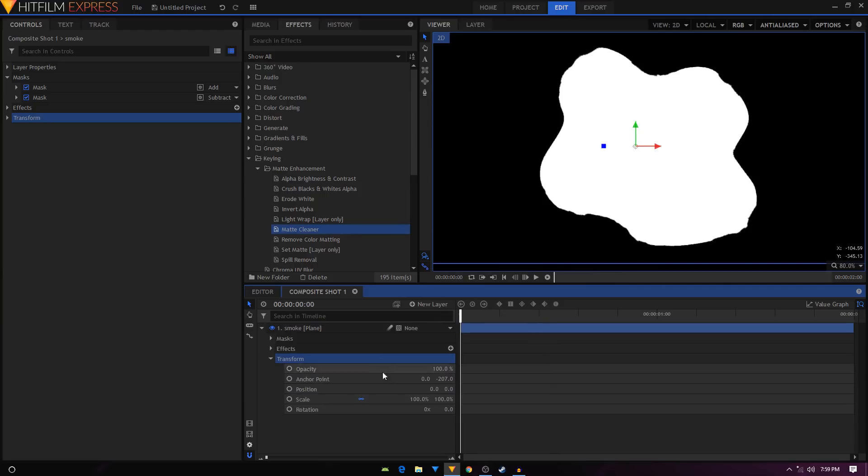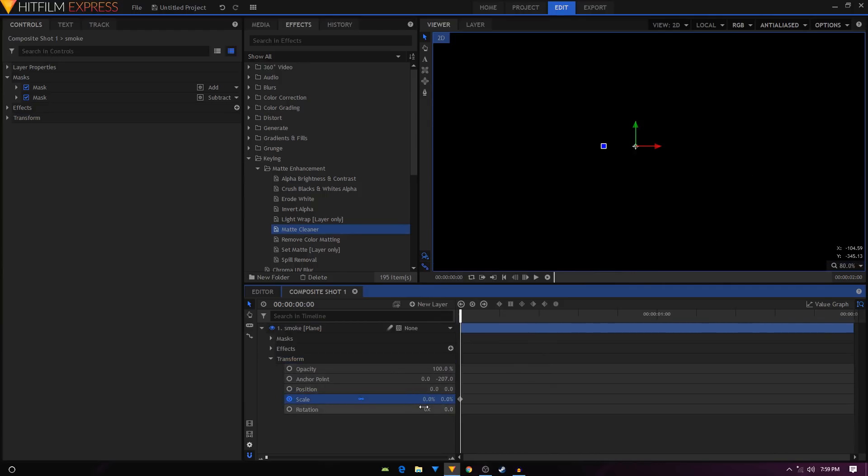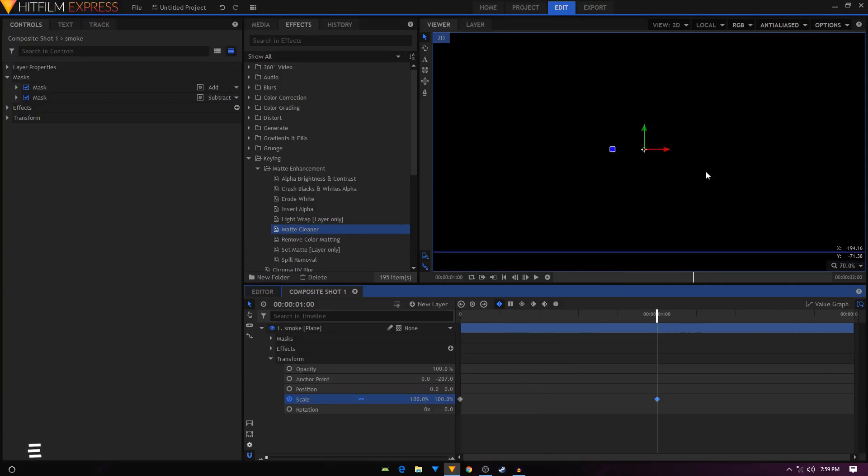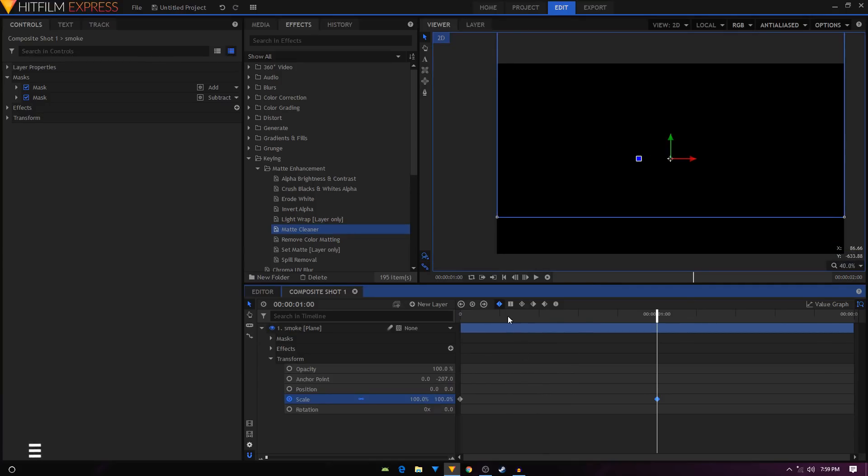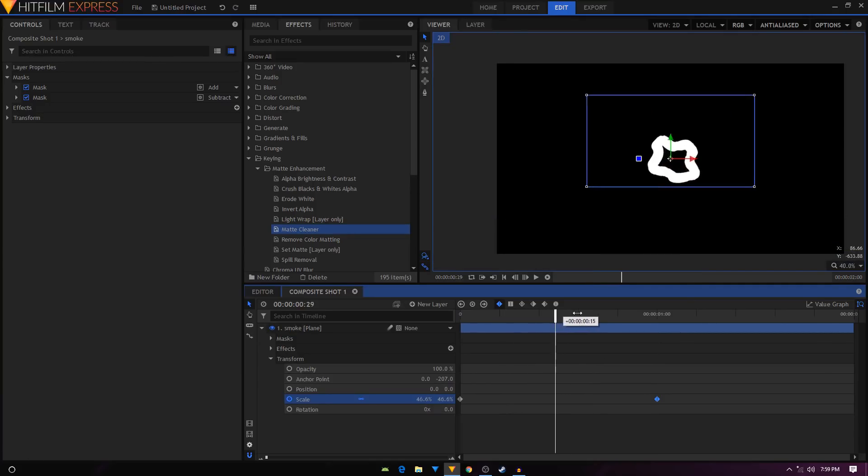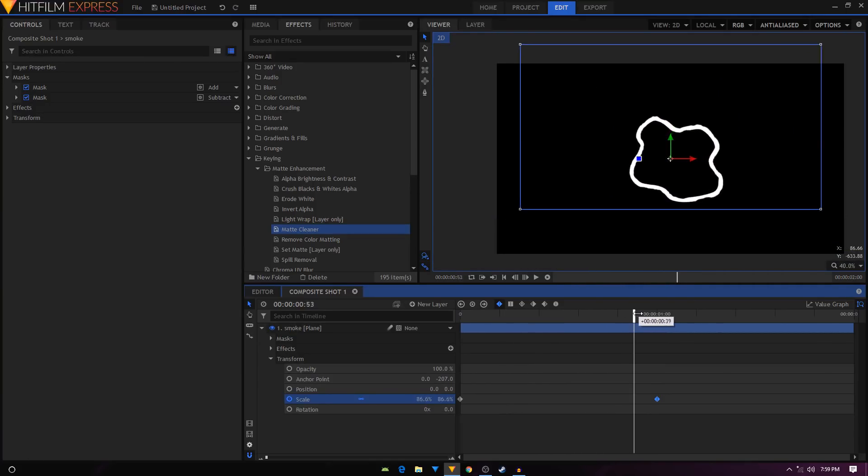I'll just create a keyframe, set this to zero scale, keyframe set it to zero. Move forward to one second, we'll set that to 100, or yeah, that's just 200.